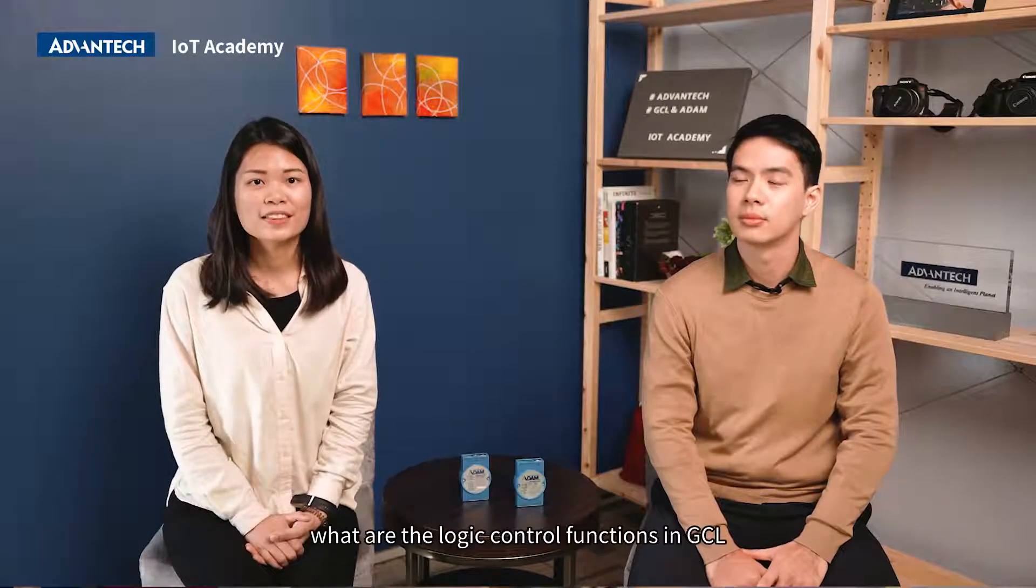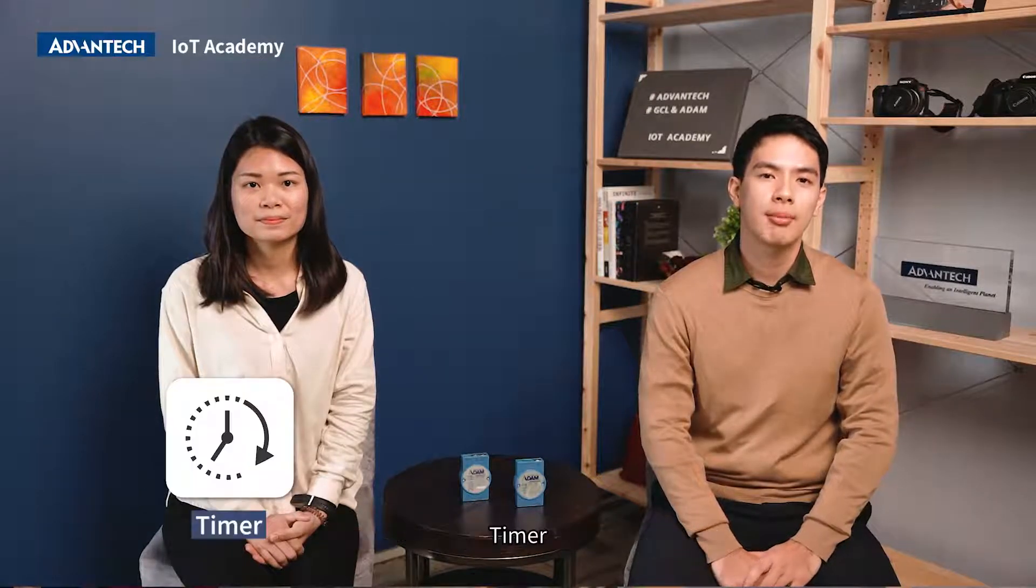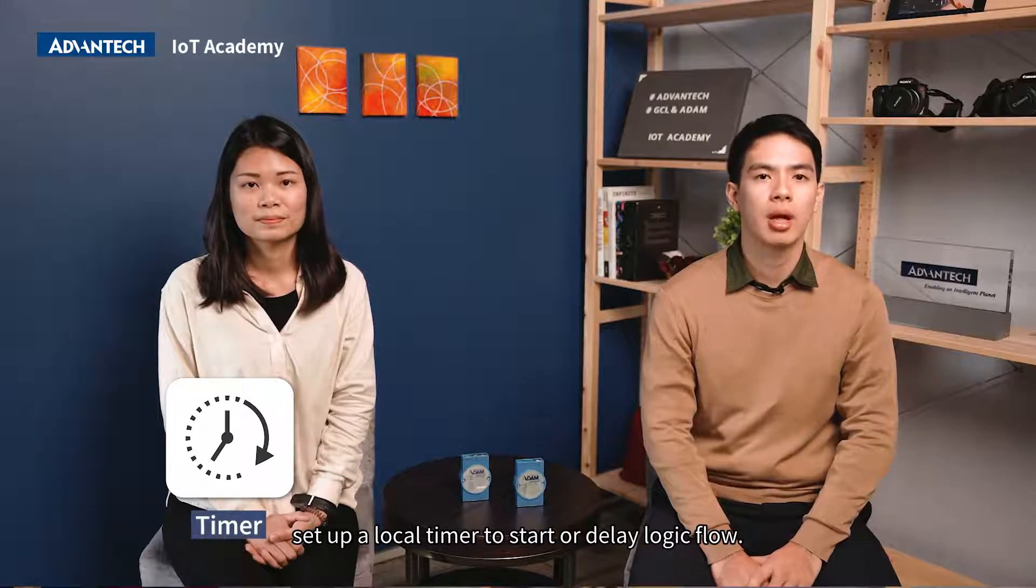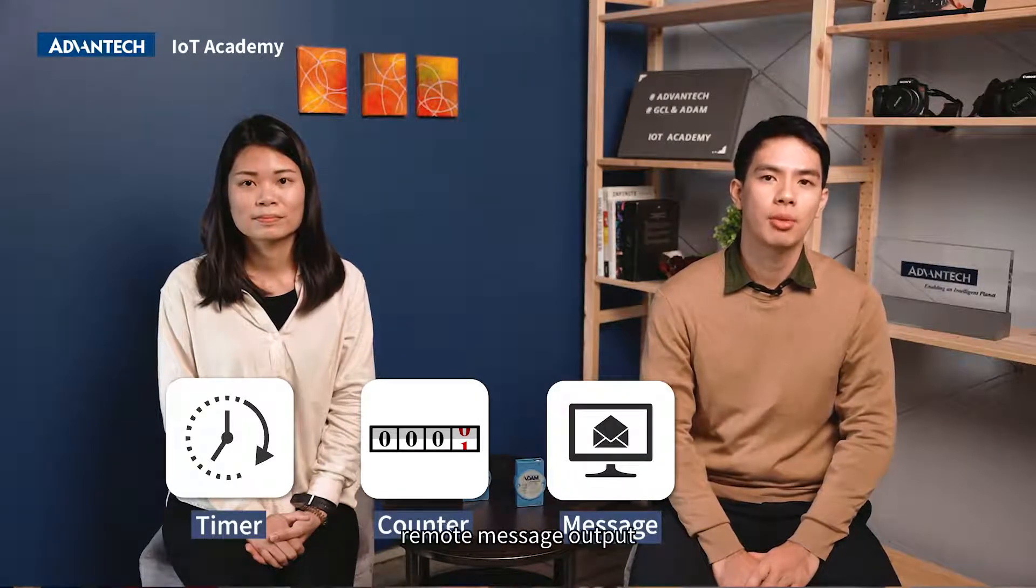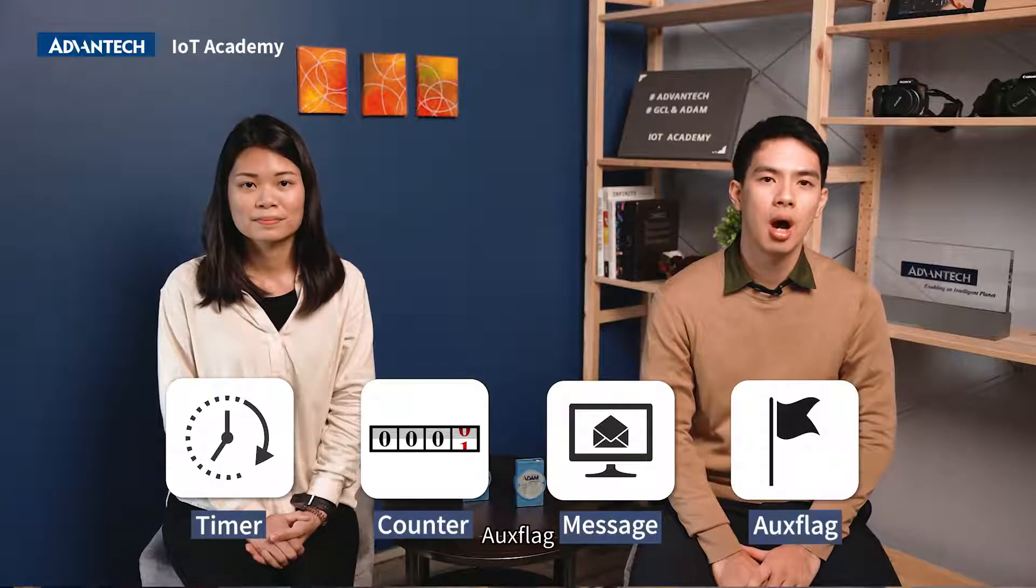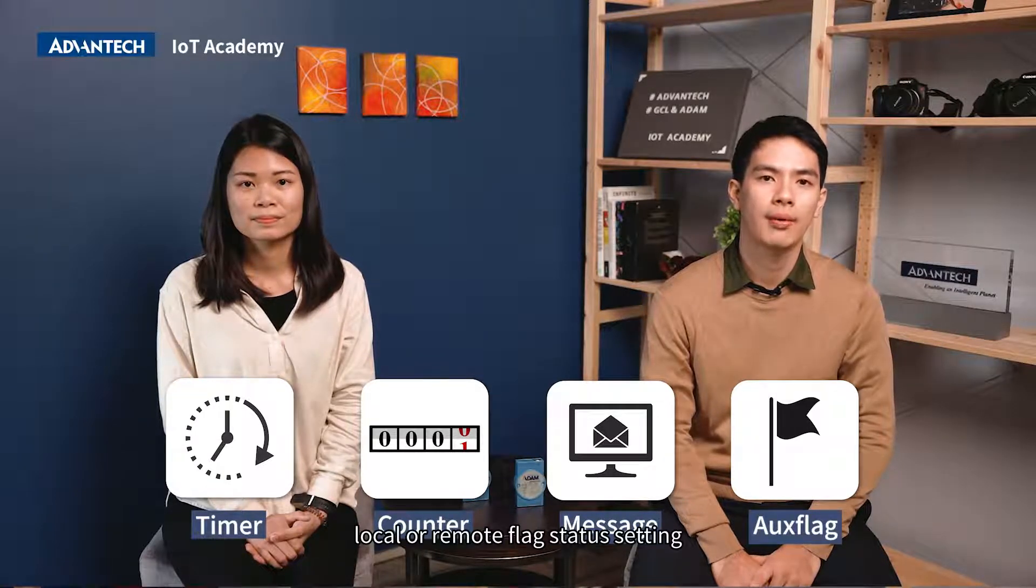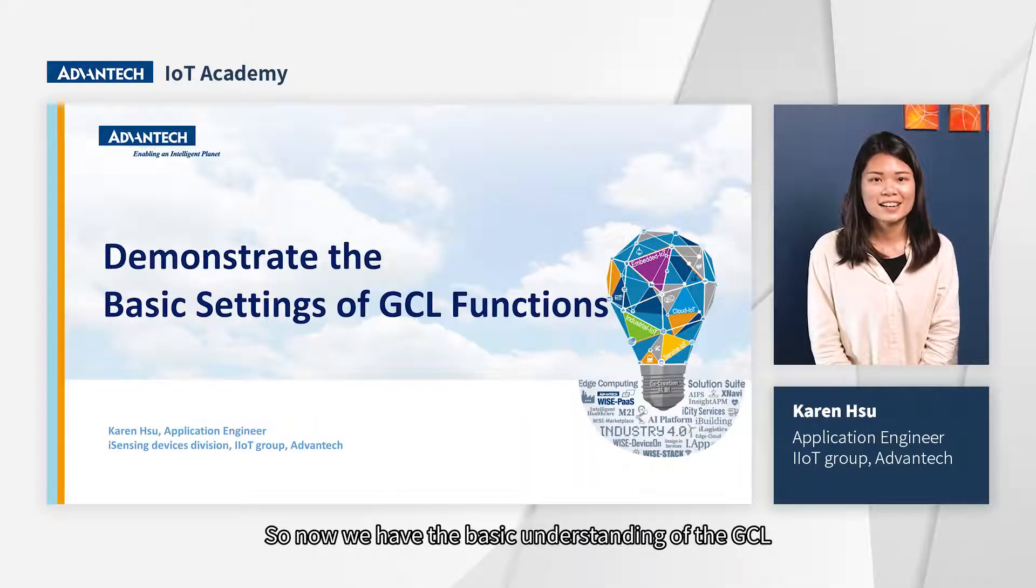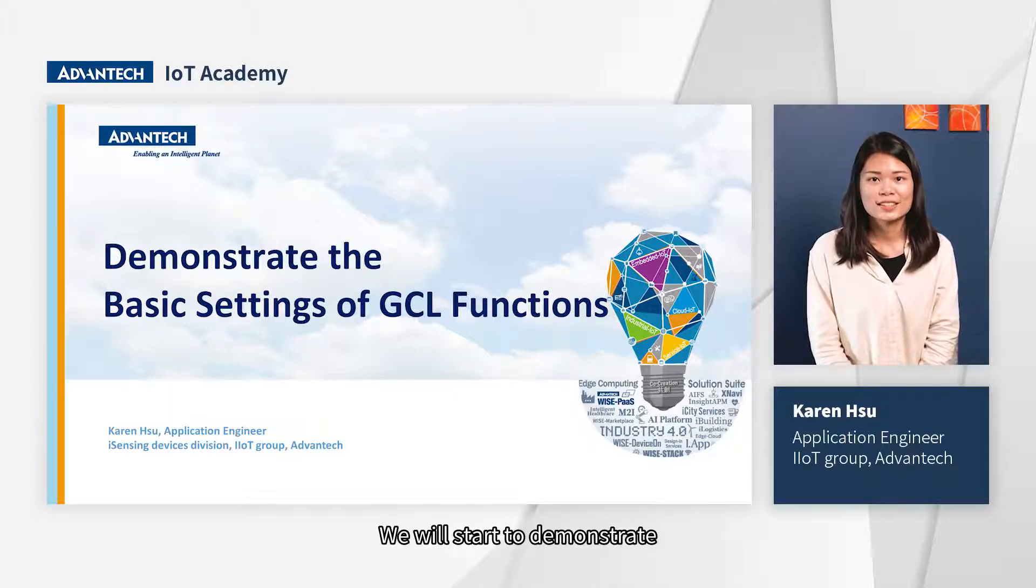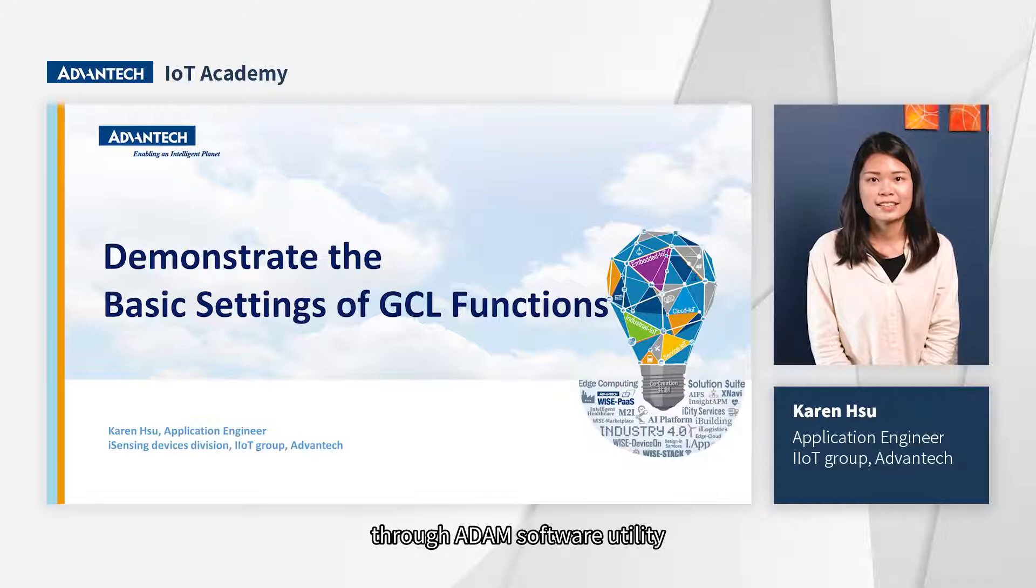It sounds like GCL function is very useful and convenient. So what are the logic control functions in GCL? There are many functions in GCL such as timer, to set up a local timer to start or delay logic flow. Counter is to count the pulse numbers of digital signal. Message means remote message output. Aux flag stands for local or remote flag status setting. So now we have the basic understanding of the GCL and the power of it. We will start to demonstrate how to set up the GCL function through ADAM software utility.